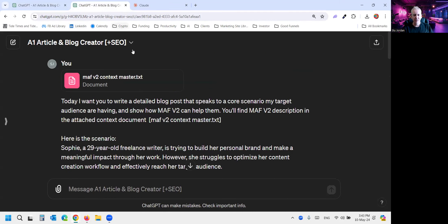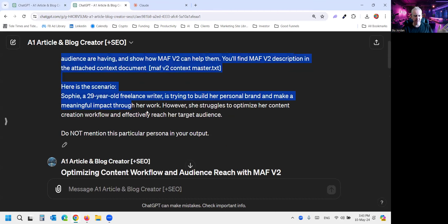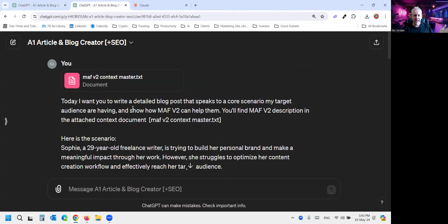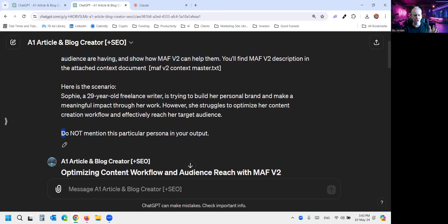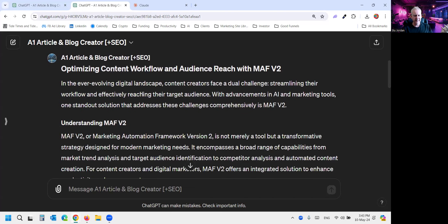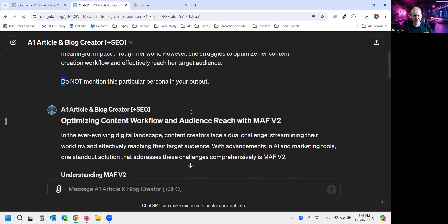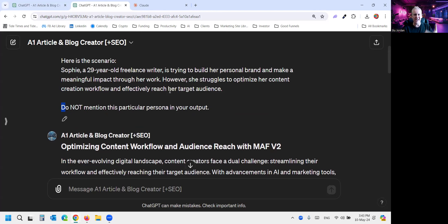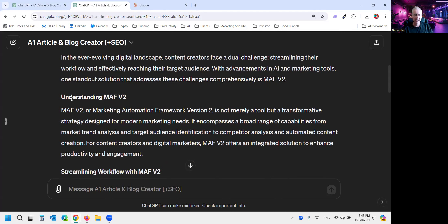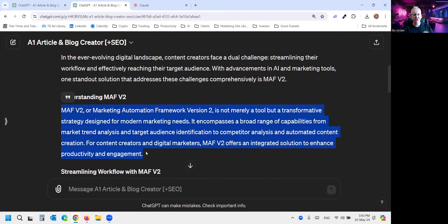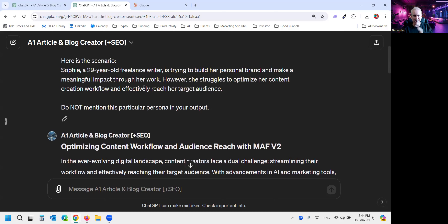But look what happens when we take poor Sophie, her scenario here, a 29-year-old freelance writer that we just spoke about. And this time, I want you to write a detailed blog post that speaks to a core scenario my target audience are having and show how MAF V2 can help them. That's the only difference in this entire prompt. I've also just said, do not mention this particular persona in your output so it doesn't start talking about some made up Sarah. And look at this, optimizing content workflow and audience reach. So her problem is that content creation treadmill that we're all on. That's why I built MAF V2 originally. I was building it for myself so that I could create content at scale because it's just so time consuming otherwise.